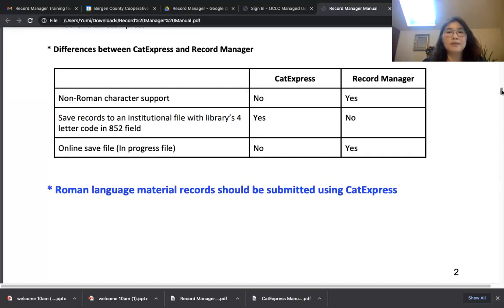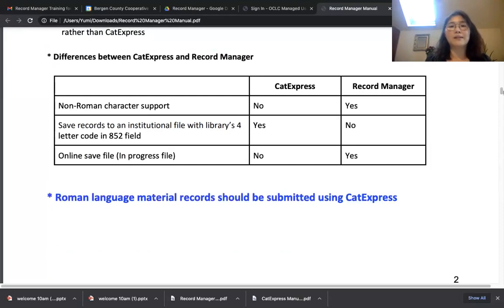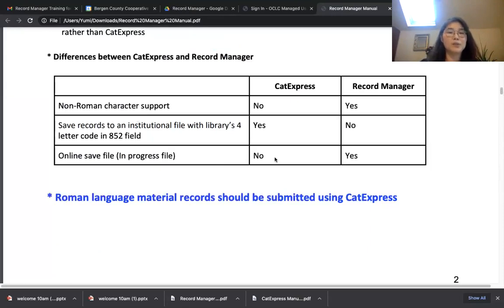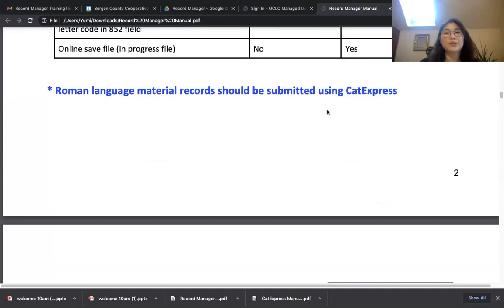The second difference: in CAT Express you already learned how to save your records in an institutional file, but in Record Manager they don't provide an institutional file. In Record Manager we're going to save records differently using an online saved file, which is the in-progress file. In CAT Express we ask you to set your library code in general settings, but in Record Manager we cannot add your library code in the 852 field — instead we're going to use your library code in the 049 field.